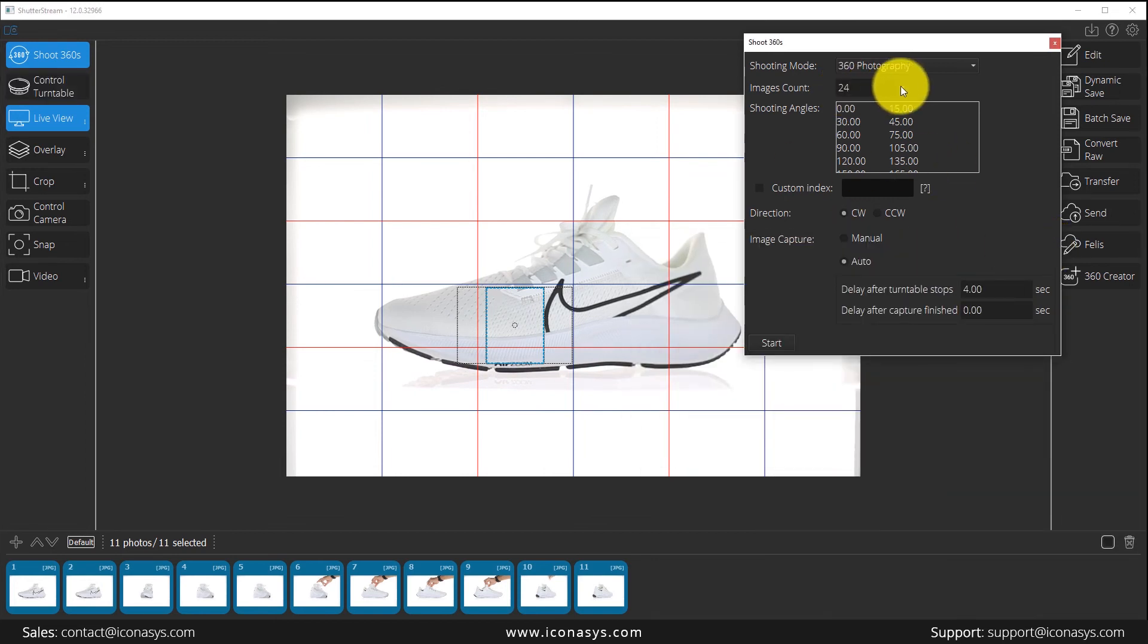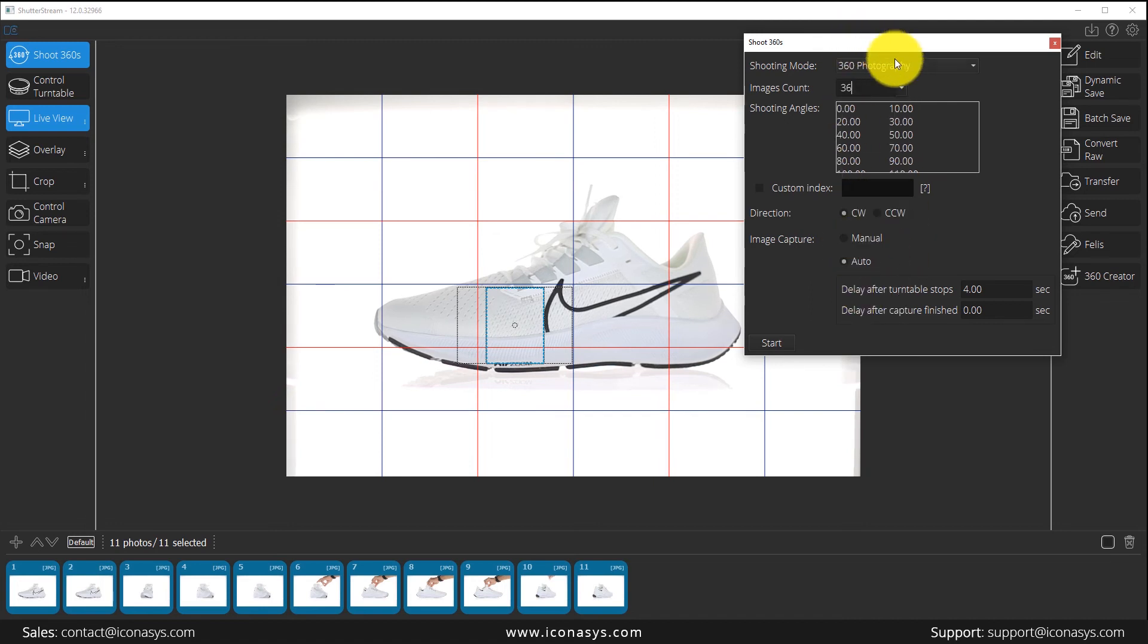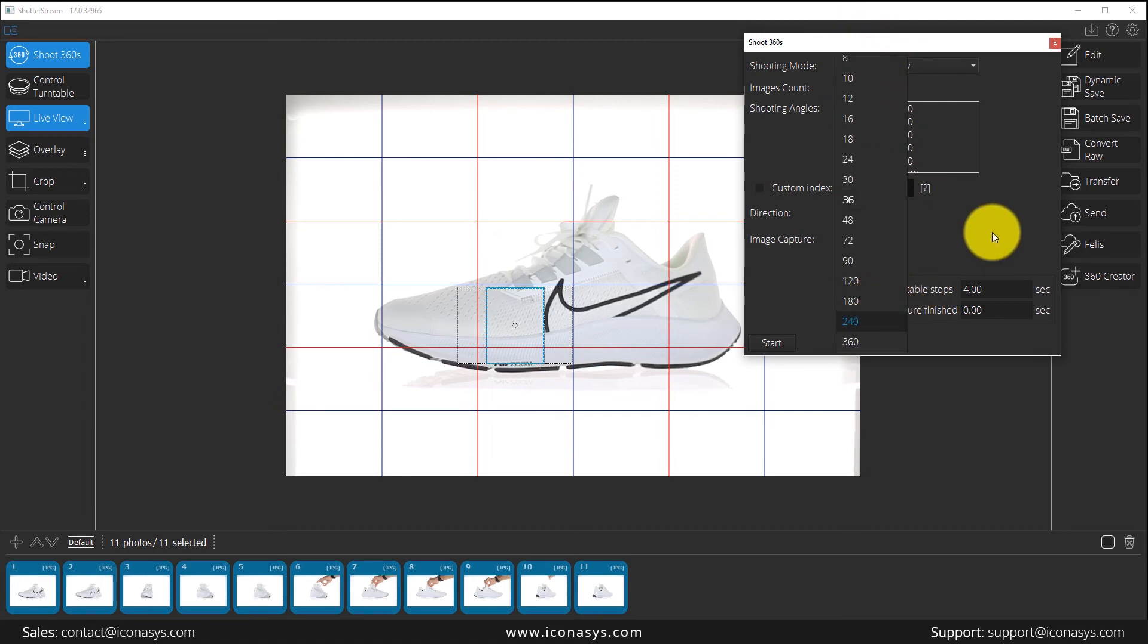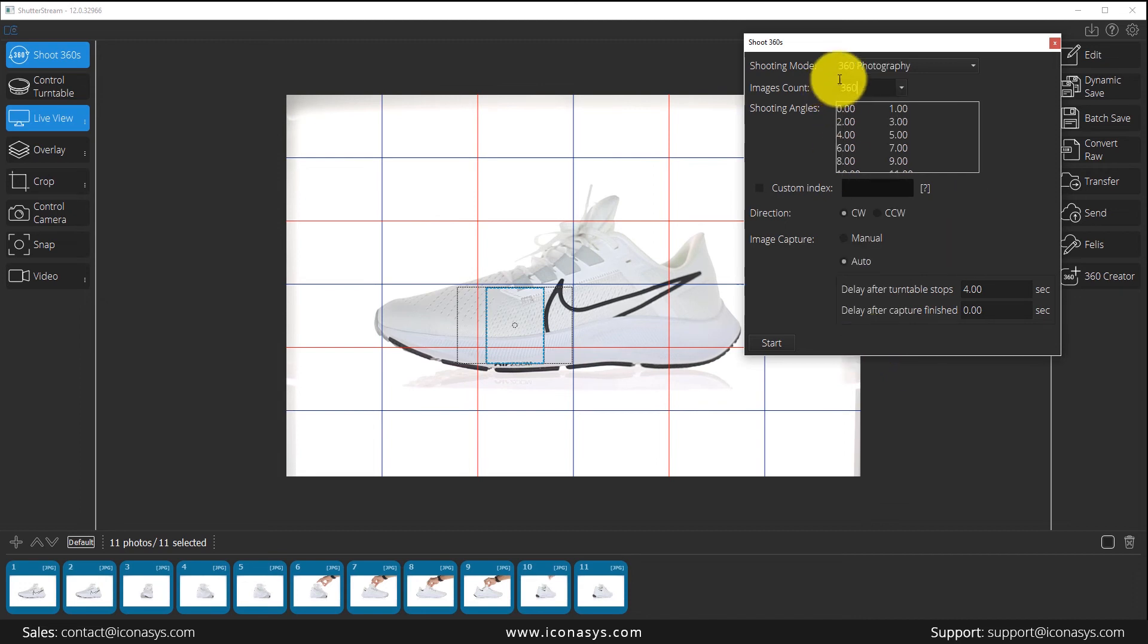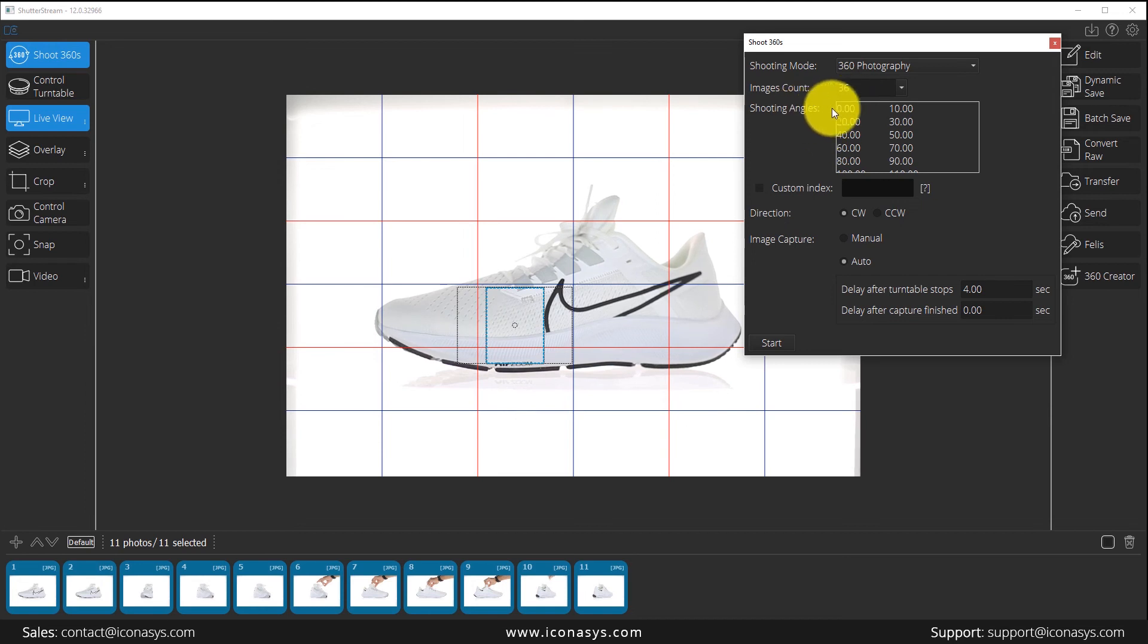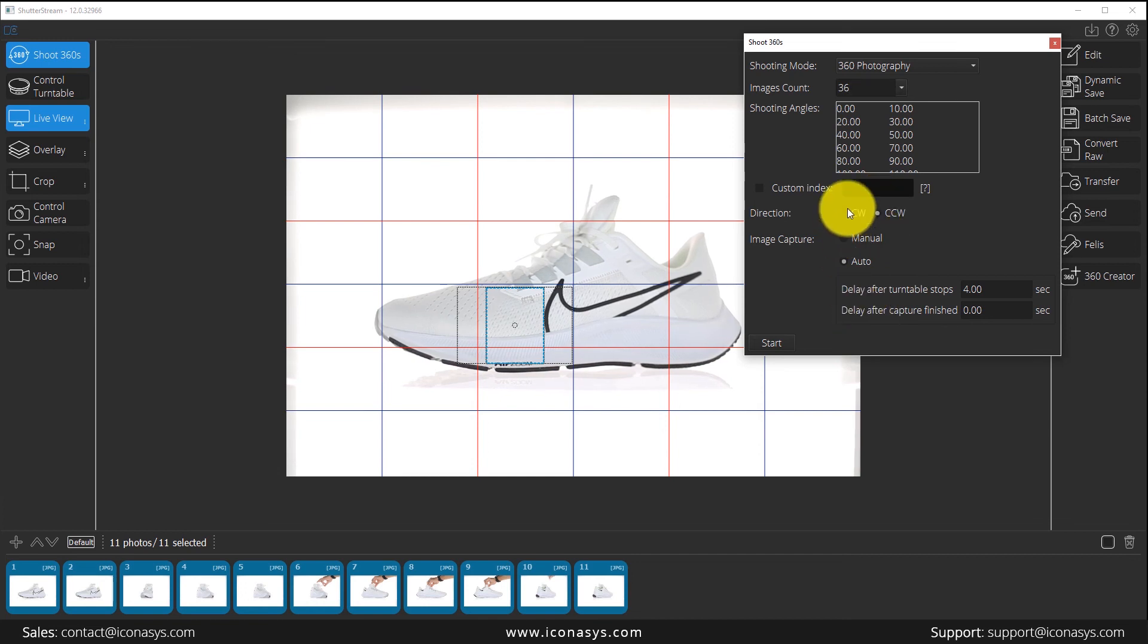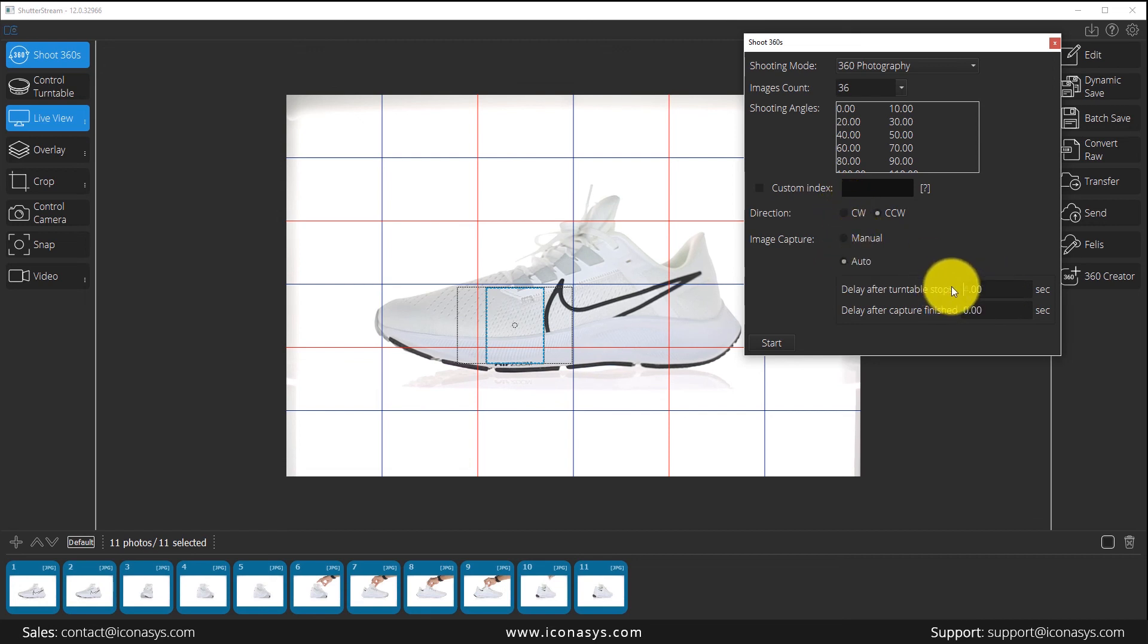And we're going to choose X number of frames. Maybe it's 36 images or, again, you can go all the way up to, well, it's 360 here in the drop down, but you can go up to, this turntable is about 8,400. So you can enter a custom value in there if you wanted. We'll just do 36. That's, as you can see, it populates the shooting angles. That would be every 10 degrees that we're capturing. Direction, you can shoot in clockwise or counterclockwise. I will choose counterclockwise there. Image capture will be auto. And I don't need to add a weight there.